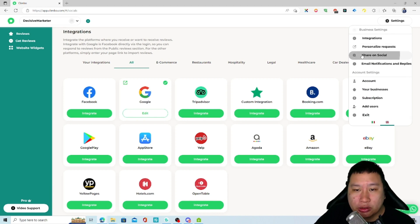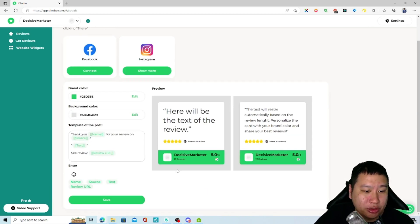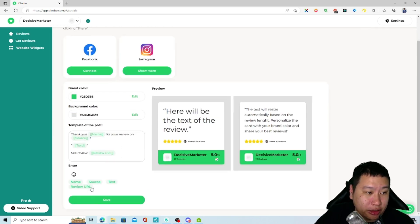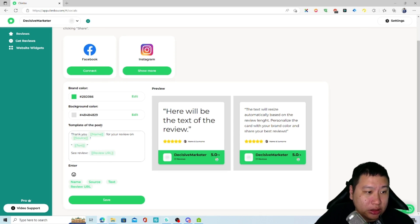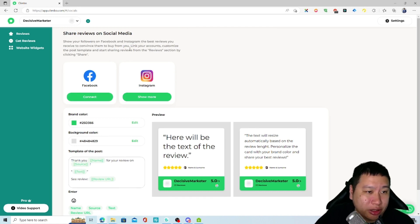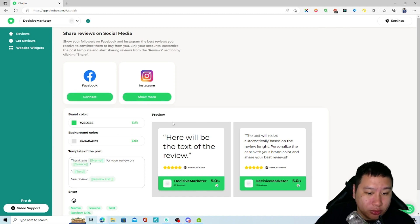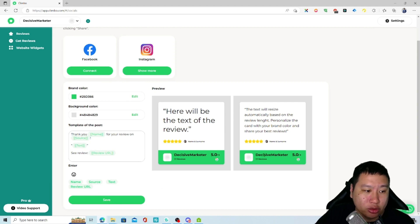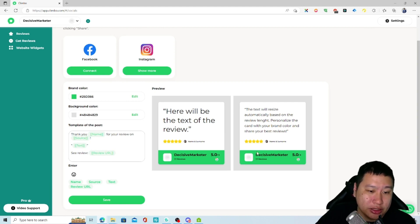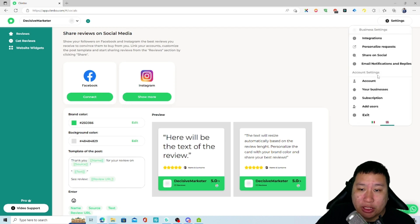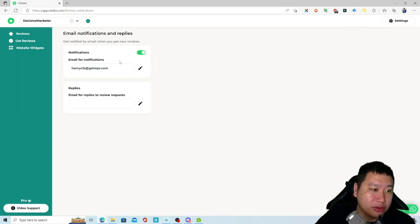They also have share reviews on social media. What happens is you can easily have them share the review - show your followers on Facebook and Instagram the best reviews you receive to convince them to buy from you. Once you connect Facebook and Instagram, you will then be able to create a review post like this and then share it onto Instagram and Facebook easily.